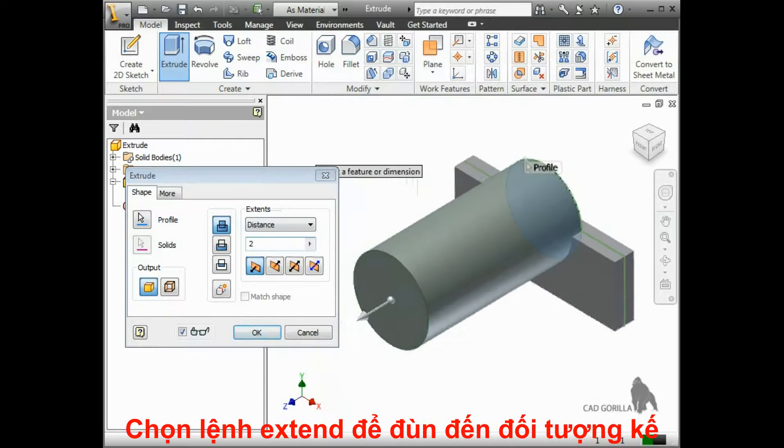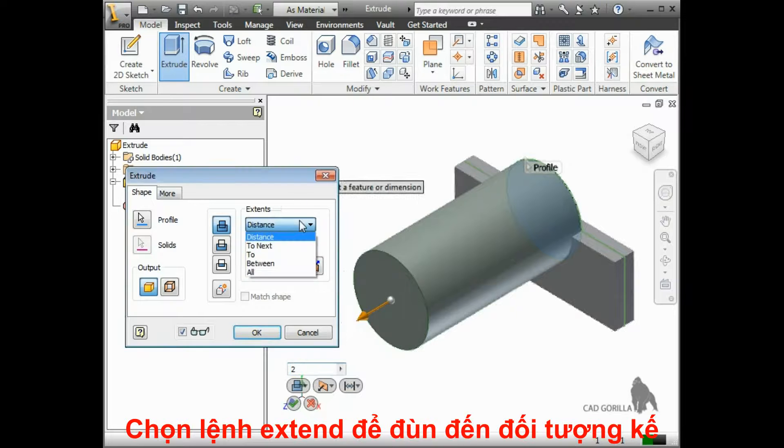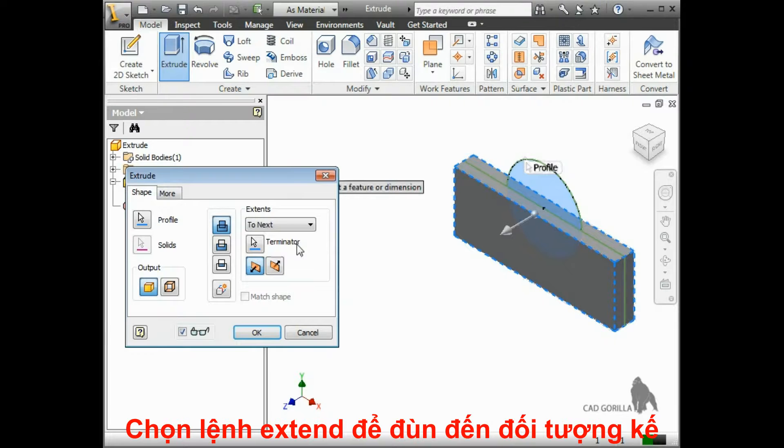If I had another solid body in this part here, I could use the next option, which would extend the extrude all the way up to the next body.